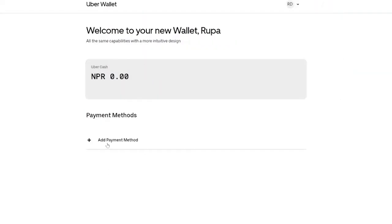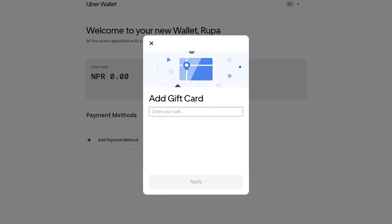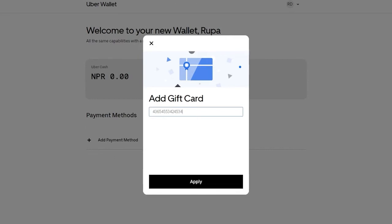On the next page, click on gift cards from the options displayed. Enter your gift card number located at the back of your gift card for Uber Eats. Make sure to type in your information correctly and click apply button at the bottom of the page.